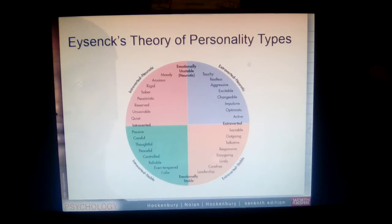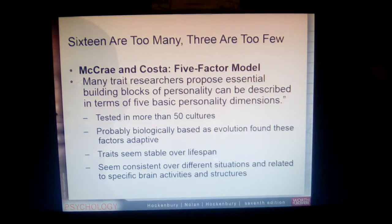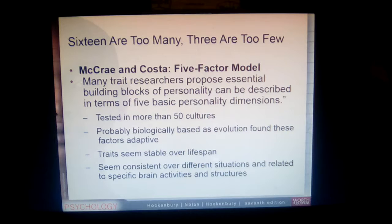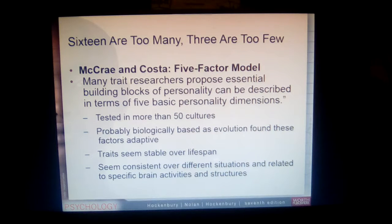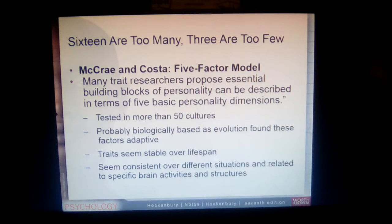McCrae and Costa's five-factor model — the Big Five — was considered just right, like Baby Bear's porridge. The five dimensions are neuroticism, extroversion, openness to experience, agreeableness, and conscientiousness, and you can rank from high to low on any of them. They tested this across over 50 cultures and found these factors to be stable, suggesting they are universal and likely rooted in biology and evolution.